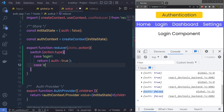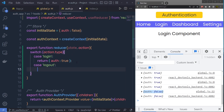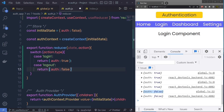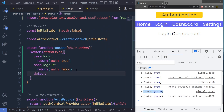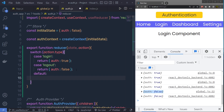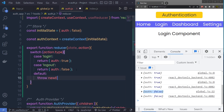Then I'm going to add another case for logout. If the action type is equal to logout, I'm going to return auth as false — the default initial state of the store. I also need to specify the default value for the switch case, so I say default and then throw a new error.